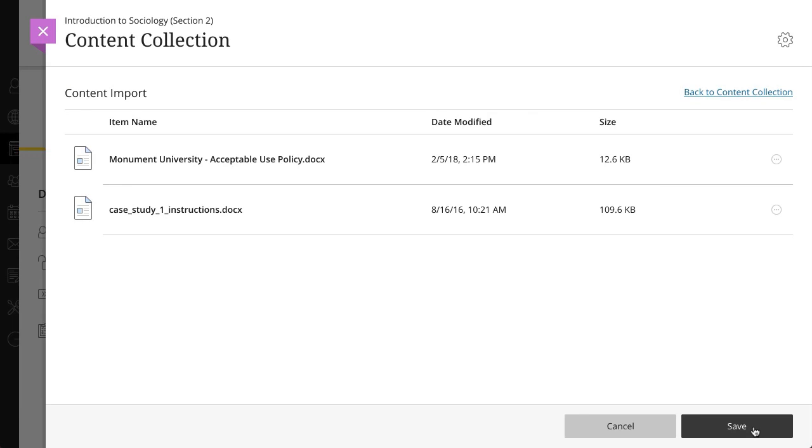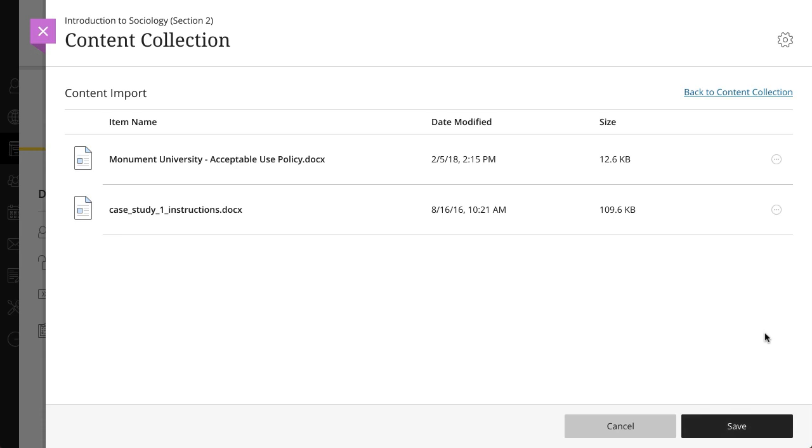Forget something? You can continue adding items to the list. Select Back to Content Collection to continue browsing. To remove or edit a file from the list, open the More Options menu. Select Delete if you no longer want to copy the file to your course. Select Edit to change the file's name or description.